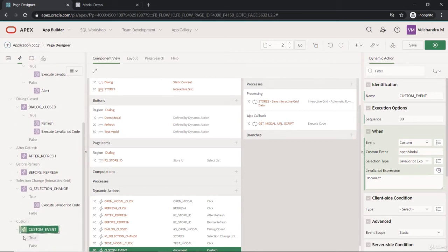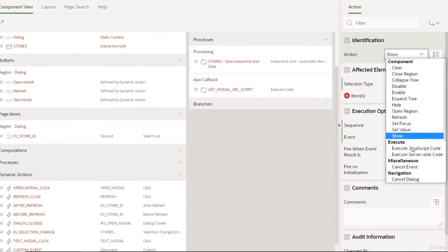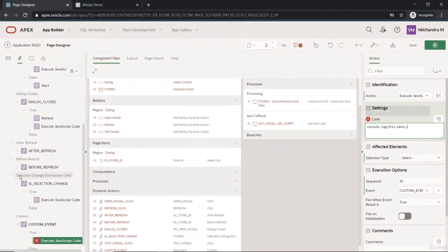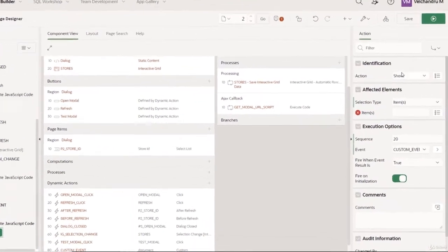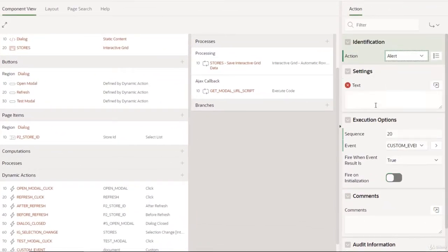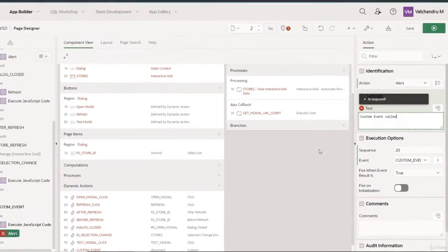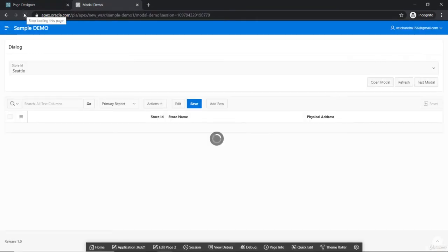Now we'll create a true action. We'll add a JavaScript code action with `console.log(this.data)`, and one more action — an Execute JavaScript action — that alerts the user with 'custom event called'. We'll test this in the console first, then implement it practically in our components.